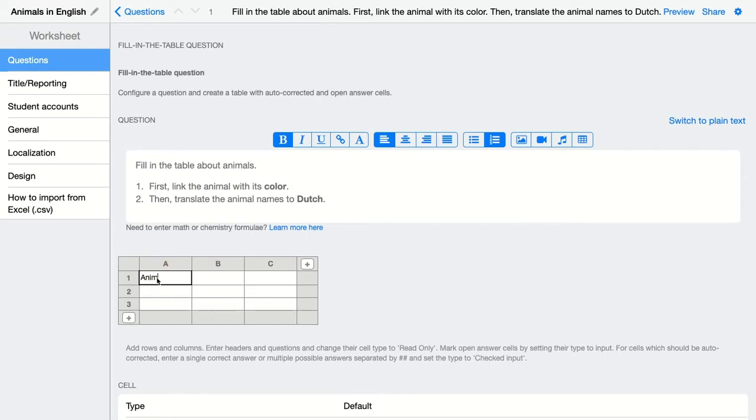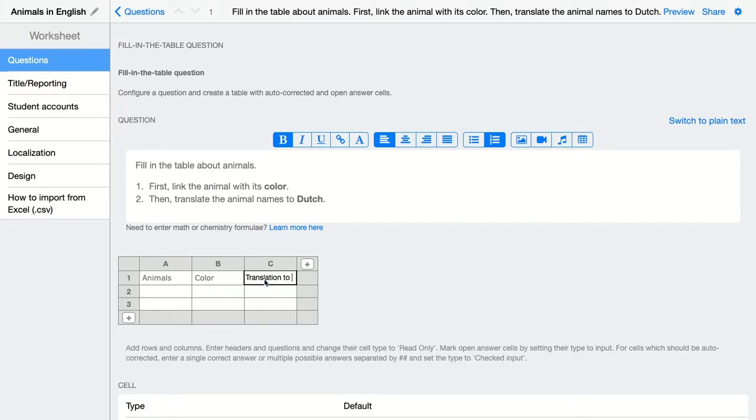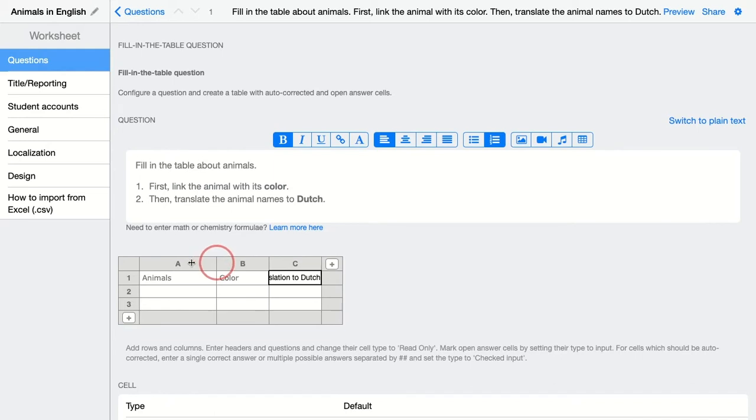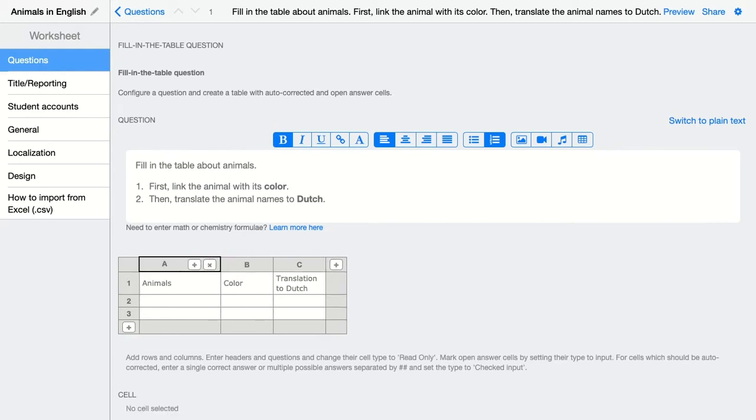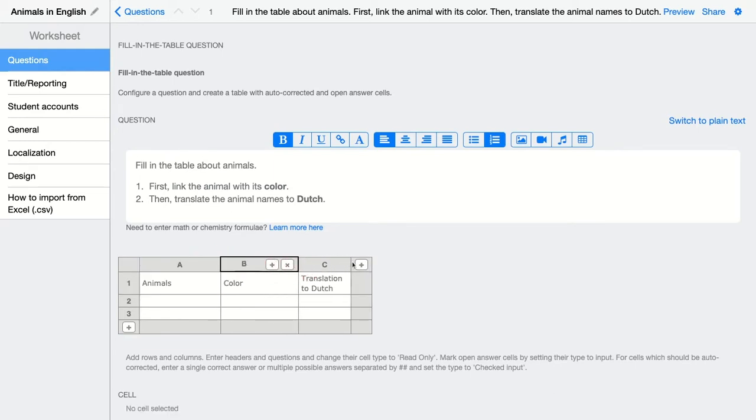We have the animals, the color, and the translation. If you want to make your columns a bit wider, just click here and make them wider by dragging the row a little bit more like this.